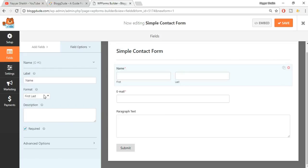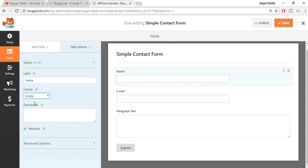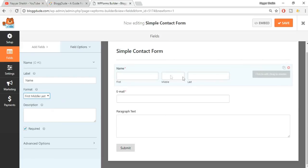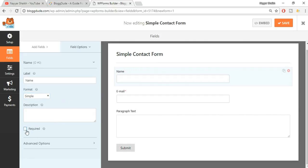Here you can make changes to label and format. The format is set to first and last name by default. If you just want a single box for name, you can select 'Simple'. You can also select first, middle and last name if you prefer. I'll select the simple option. You can also choose whether to make it a required field or not - if you don't want it required, just untick that option.